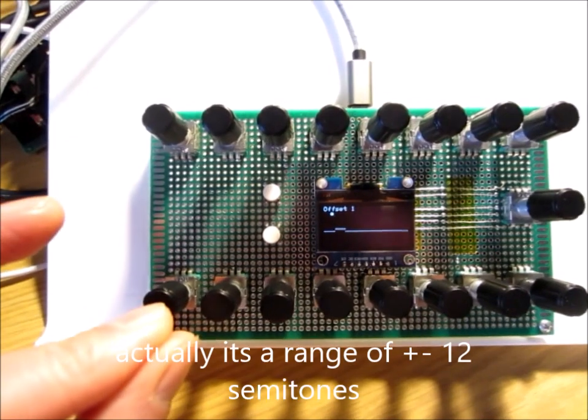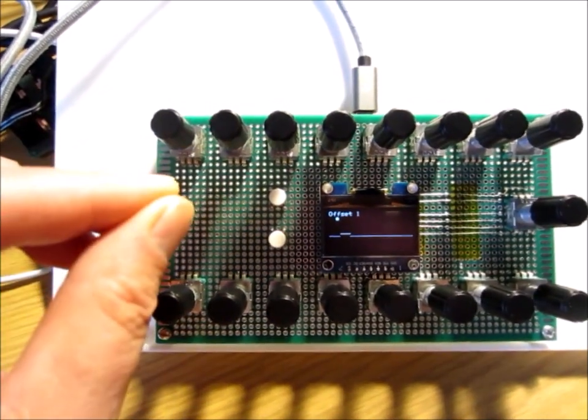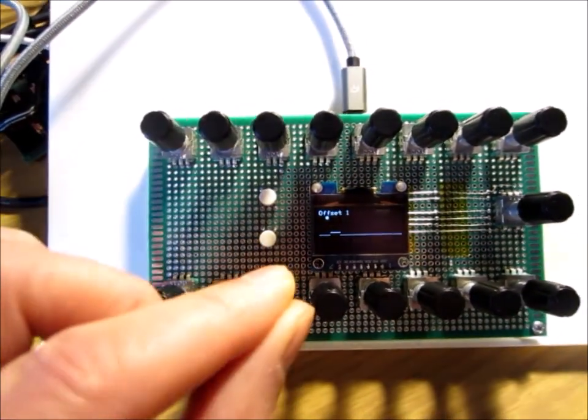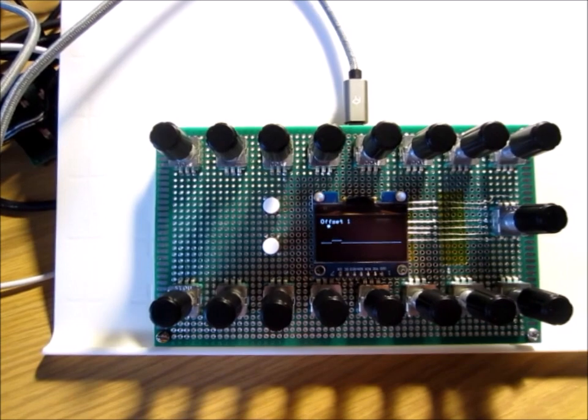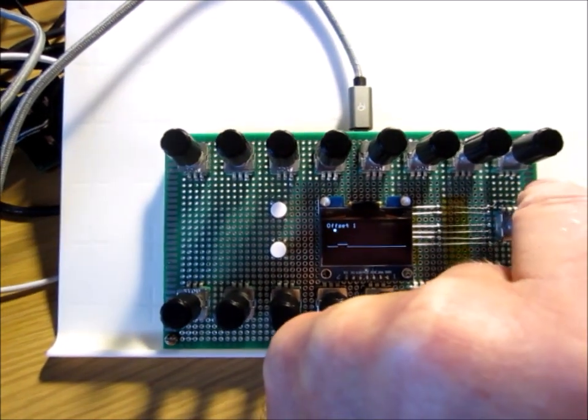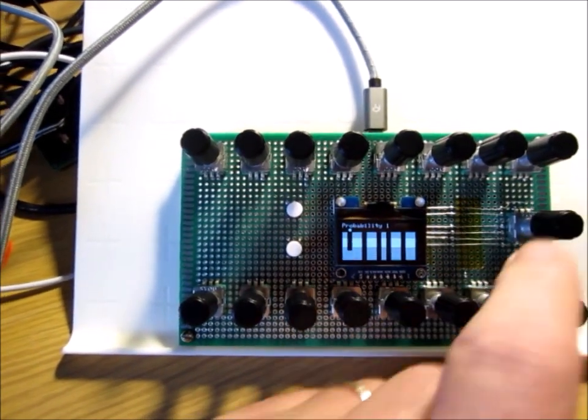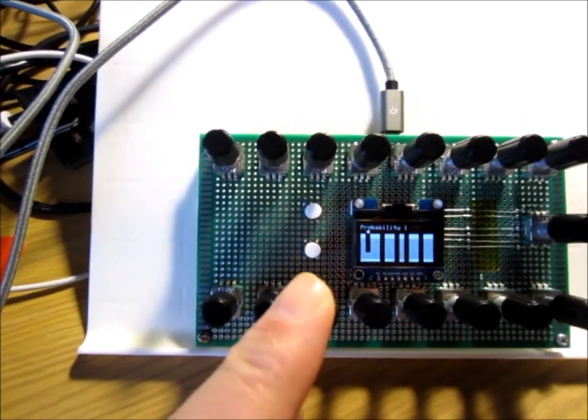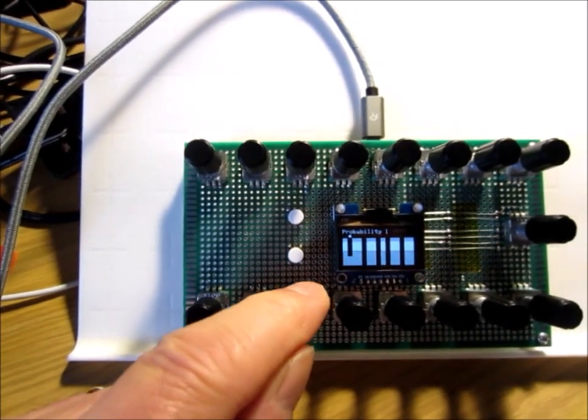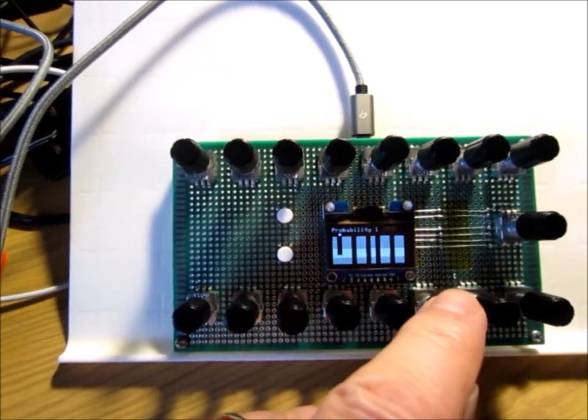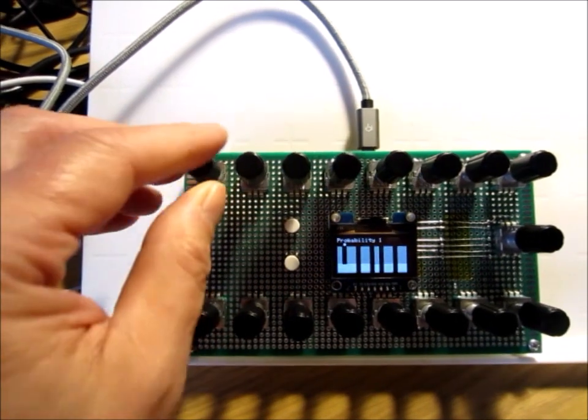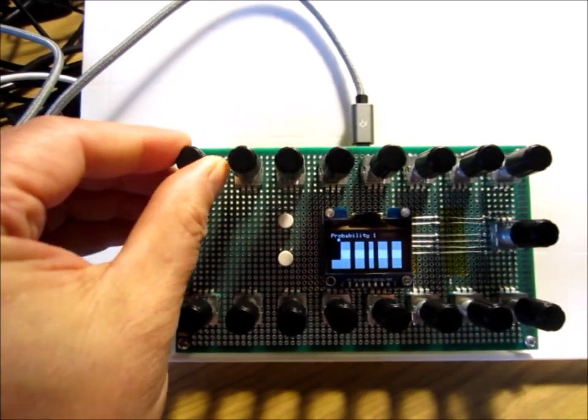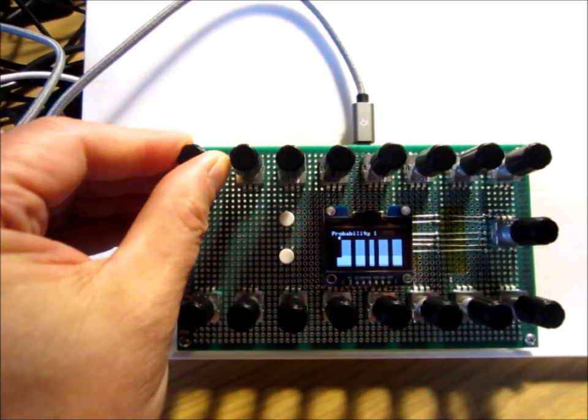We also have probability. This sets the probability that that step will play, basically in steps of 10%, from 0% to 100%.